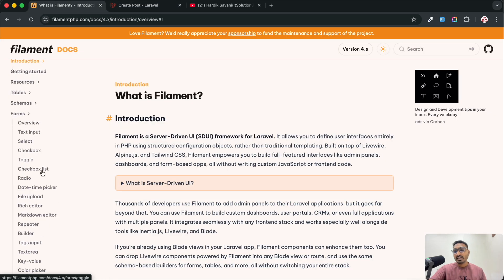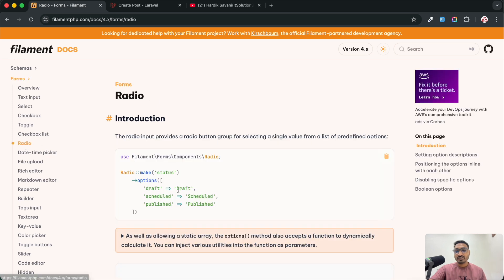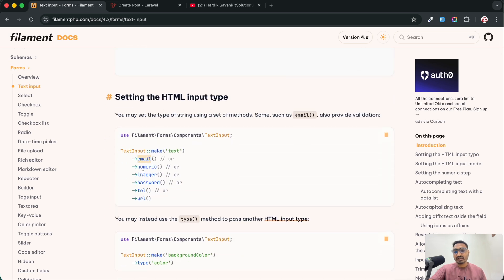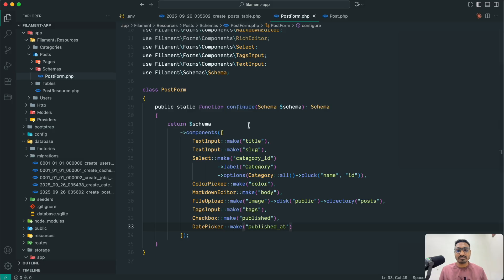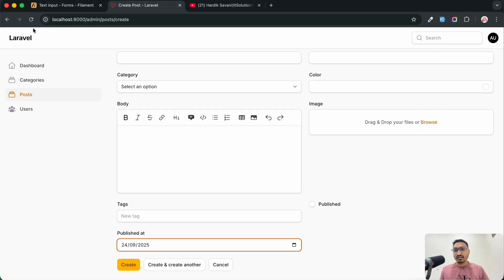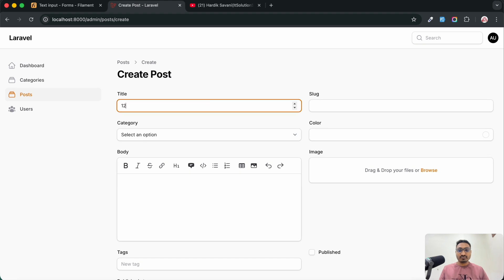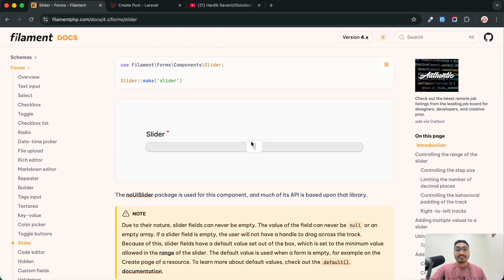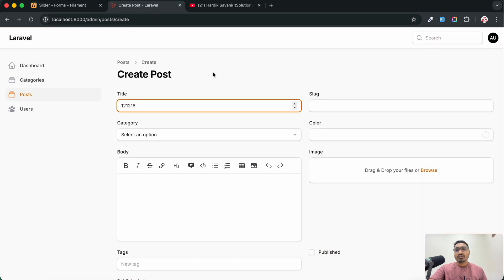If you want to add more inputs you can go to the Filament documentation. There is a form section where you can see how to use radio buttons, numeric text input, and more. For example, if you add `->numeric()` to a text input, only numeric input will be allowed. You can also find a range slider in the documentation.